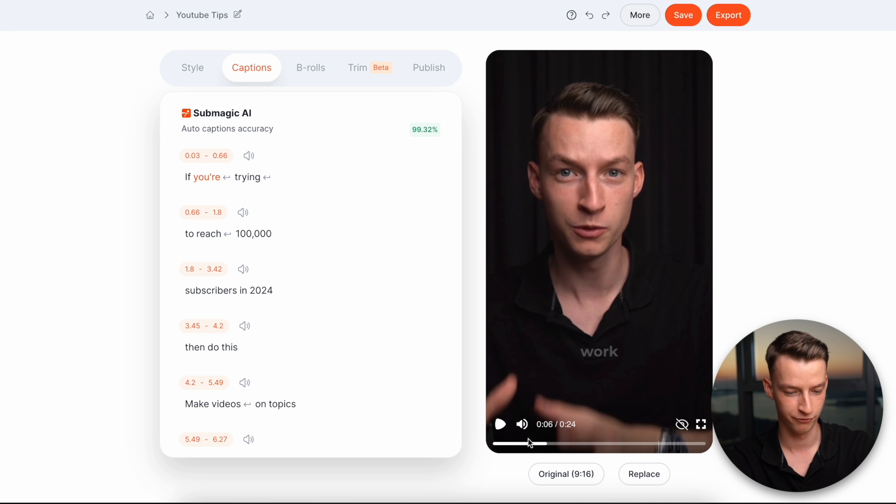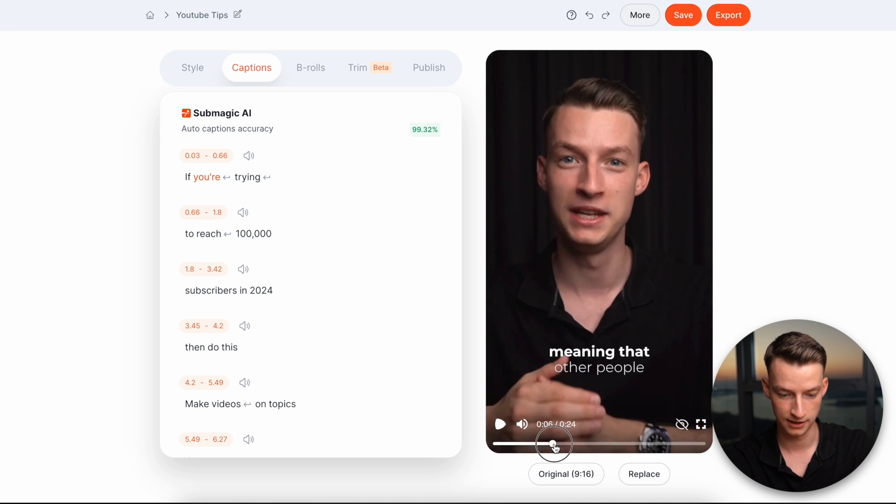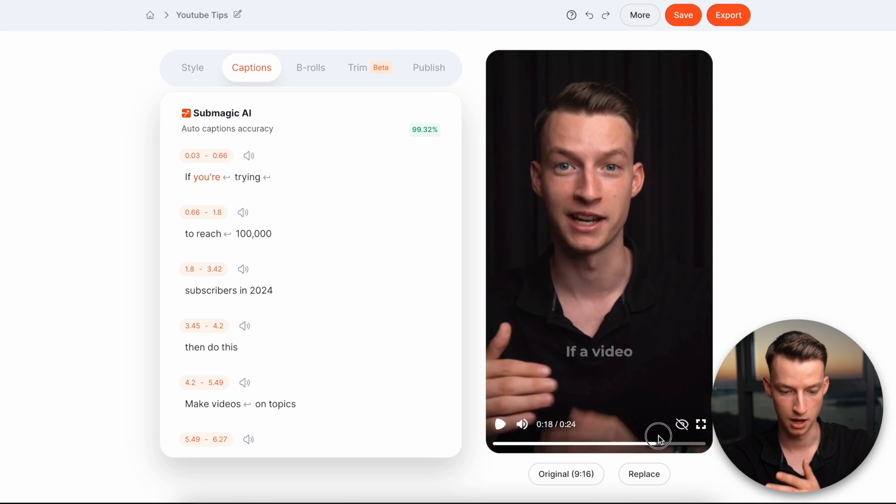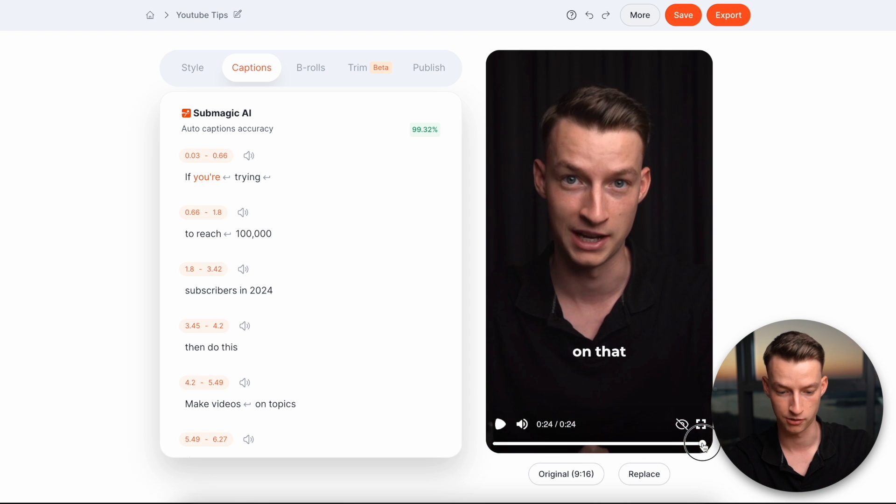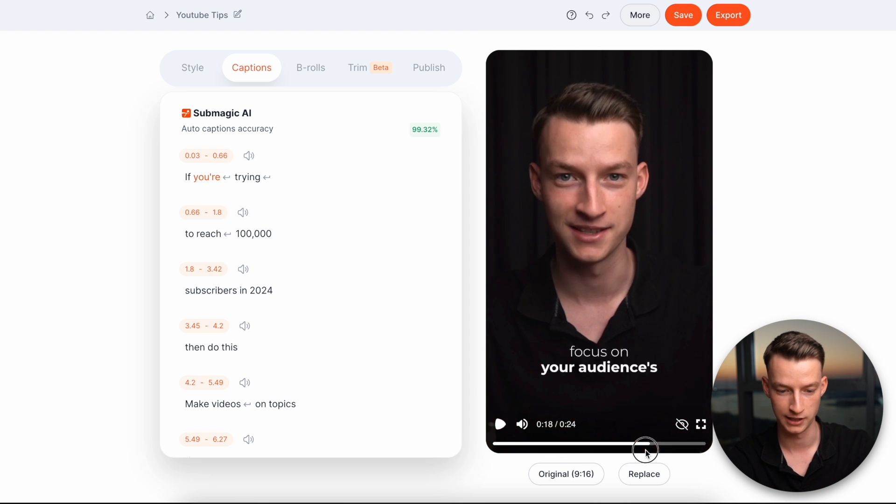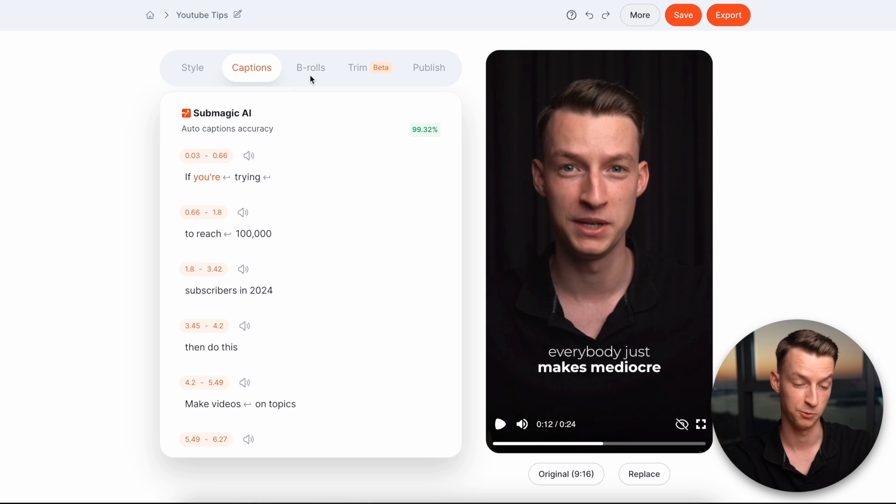But for example, for this video, I think it made actually zero mistakes. The AI transcribed it perfectly and lined it up perfectly with my speech. So that's amazing.